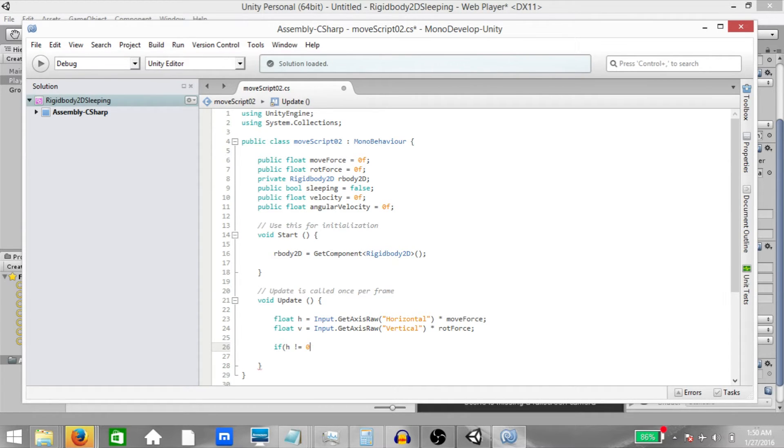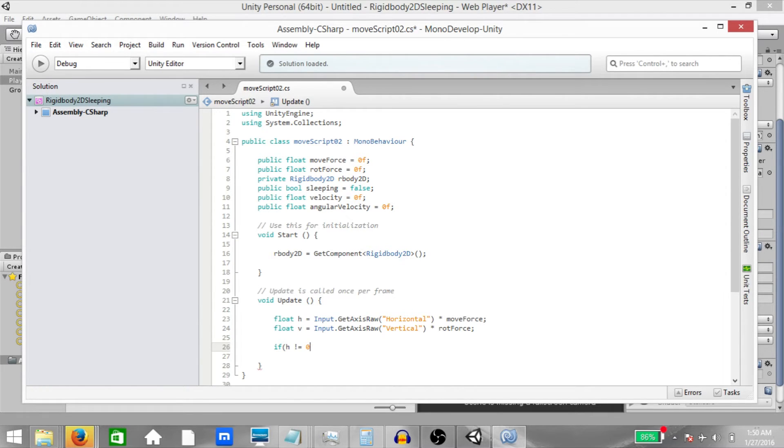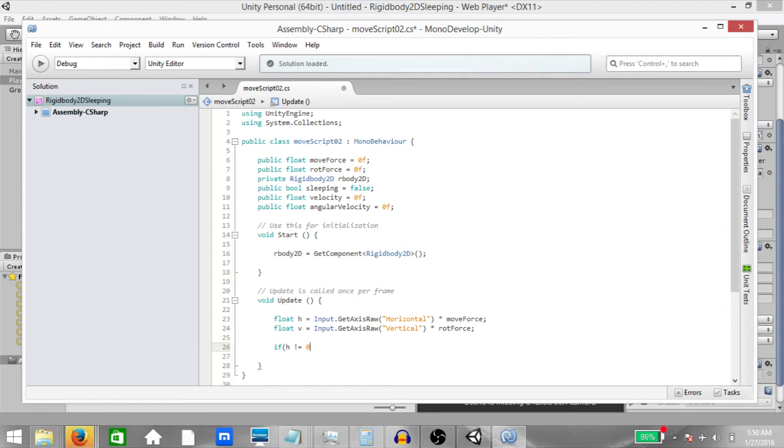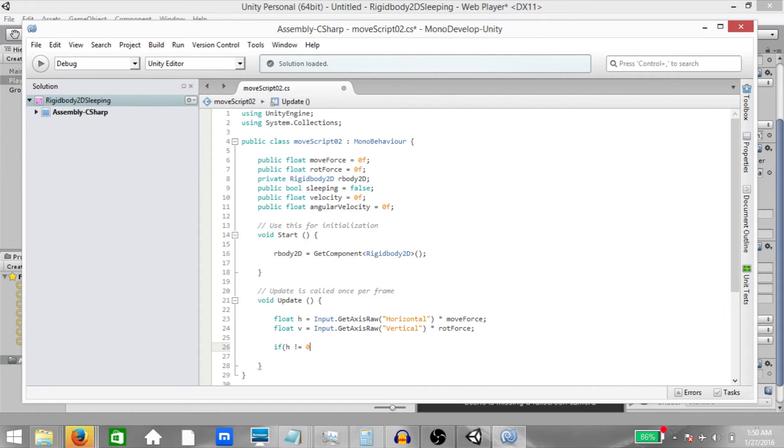Create another if statement, if input dot get key down, key code dot space, then rbody 2D dot velocity equals vector 2 dot zero. This will be useful when we want to suddenly stop our player. Next, sleeping equals rbody 2D dot is sleeping. Is sleeping is a function that will return true or false depending on whether or not the rigidbody is asleep. Next, velocity equals rbody 2D dot velocity dot magnitude. Angular velocity equals rbody 2D dot angular velocity. Save the script.